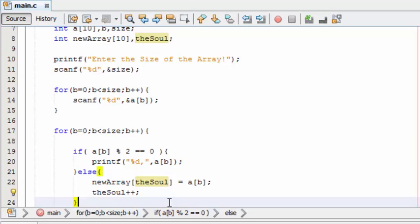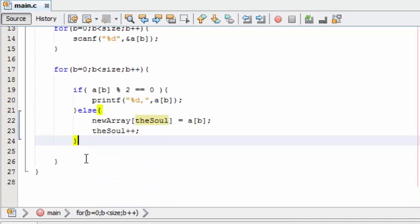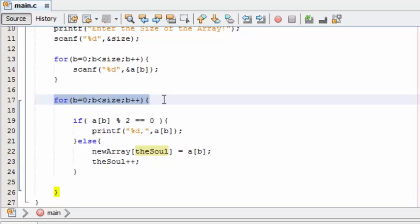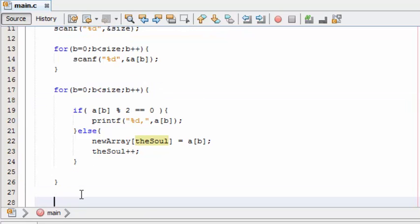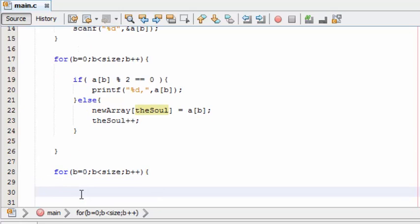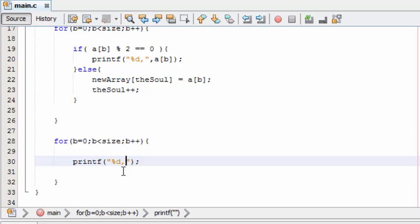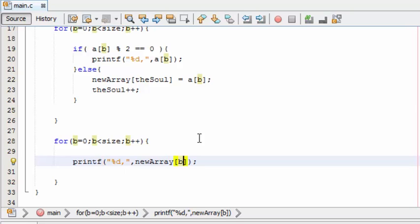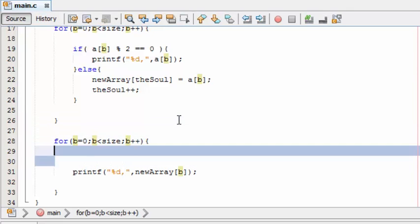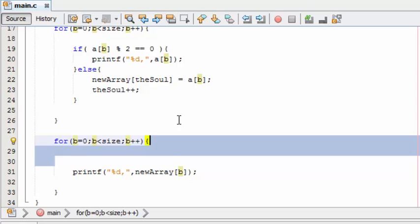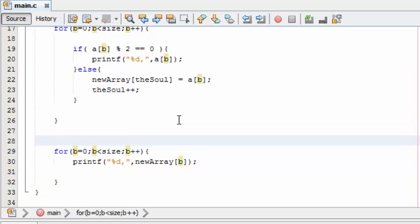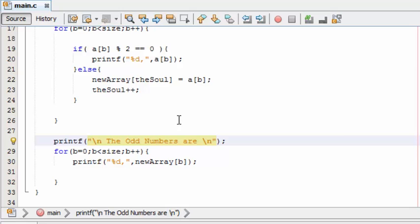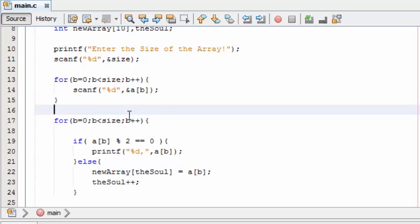So now the final thing is we need to print out the new array. So use the same thing. Now printf, new array and b. That's it. So before executing this one, copy this and paste it here.